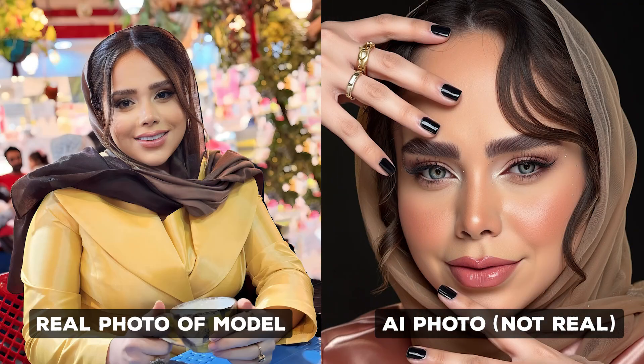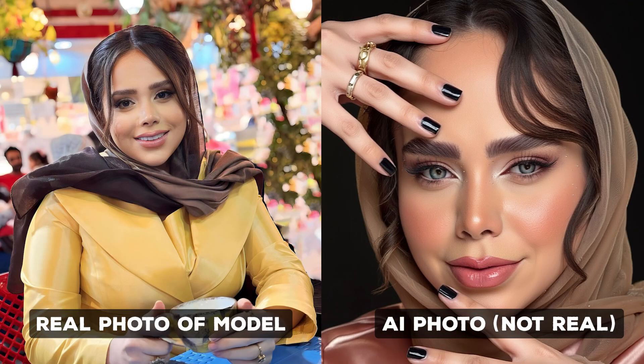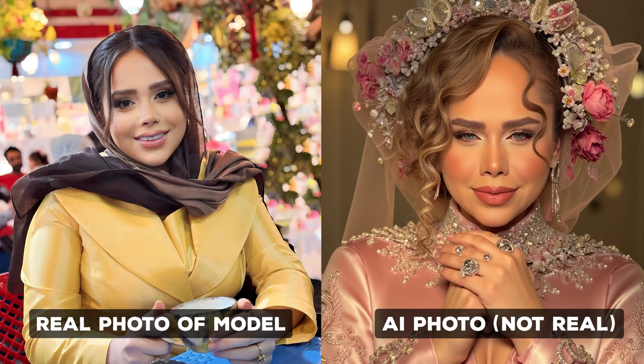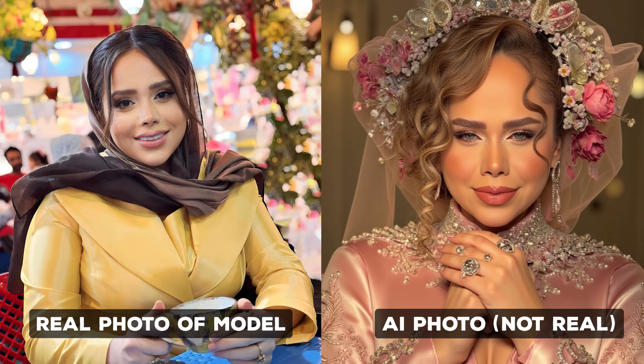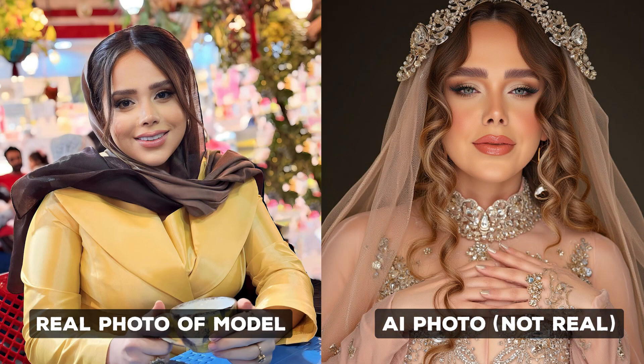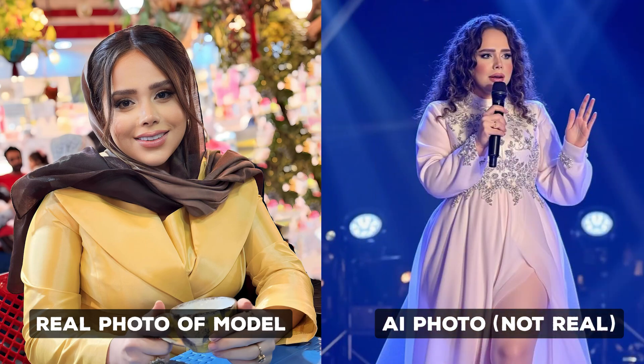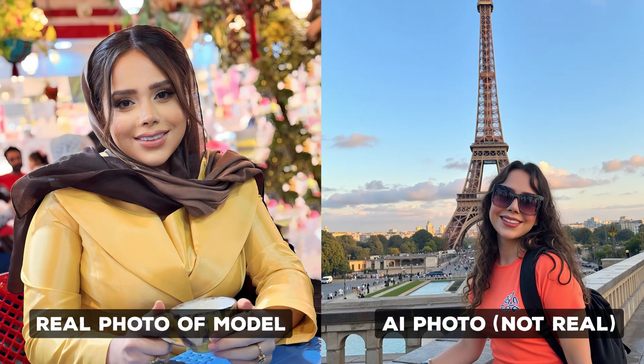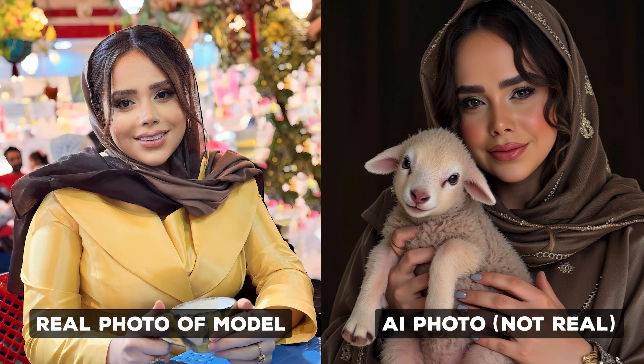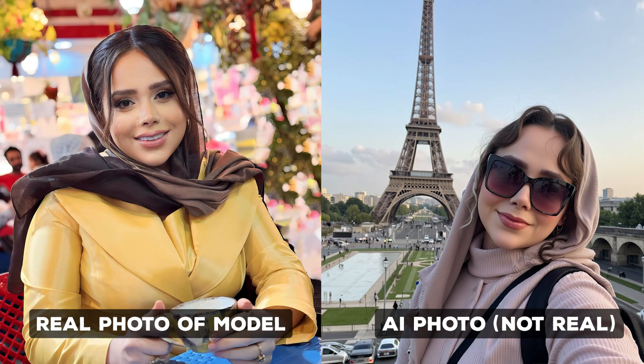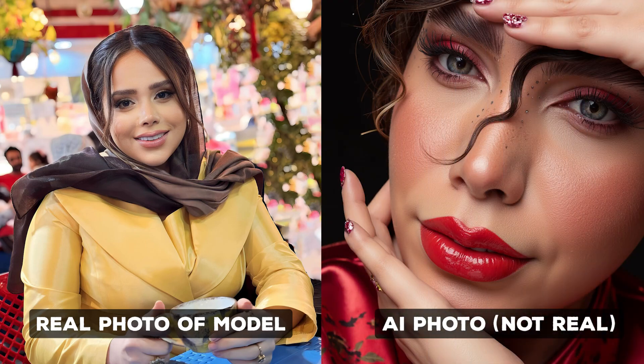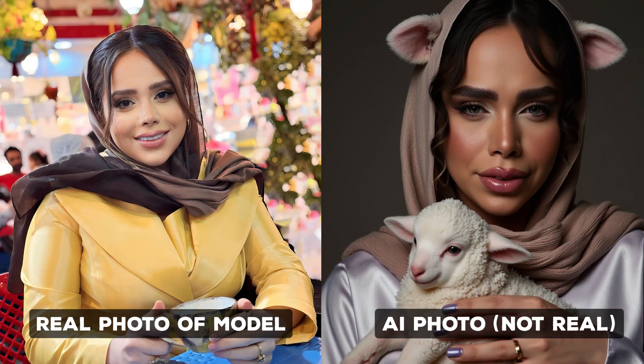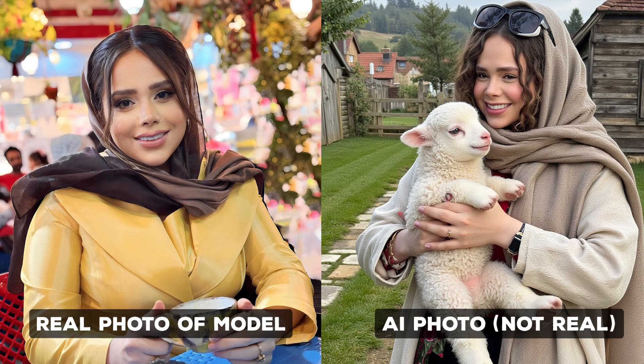How to use Flux Model to create unlimited and free photos of yourself in any style or situation you want. In this method, we give the AI a few pictures of ourselves to create a LoRa model, and then we can use it to generate high-quality photos of ourselves.